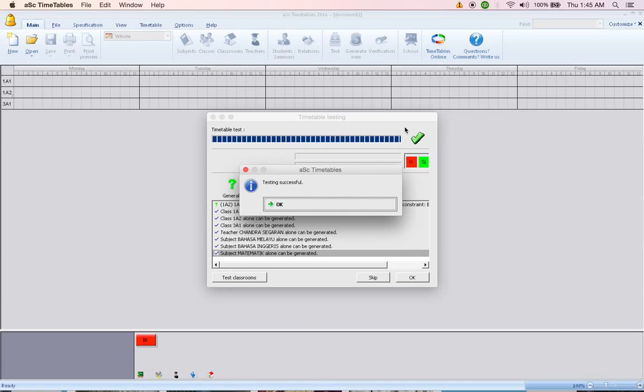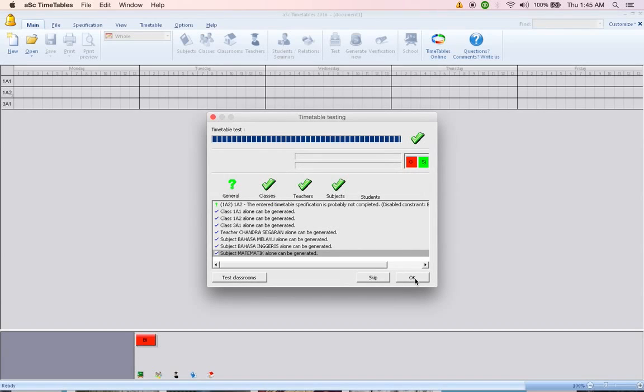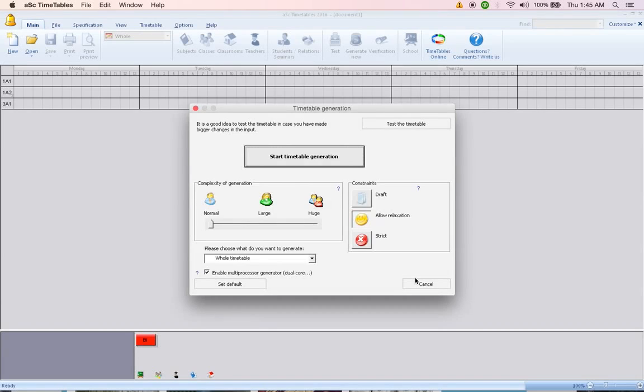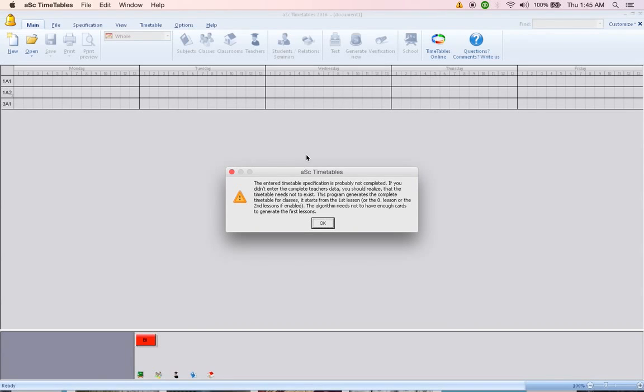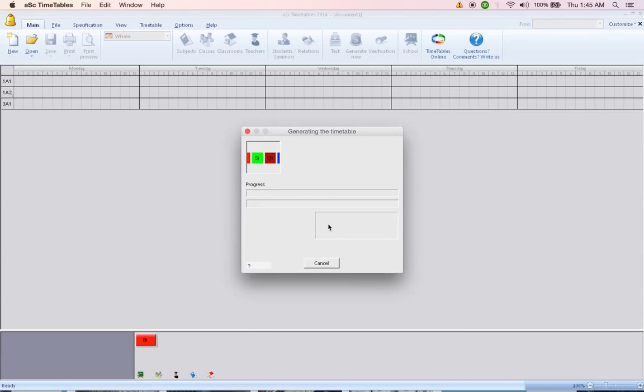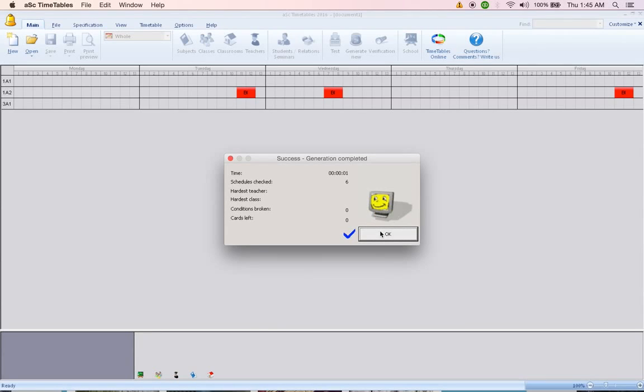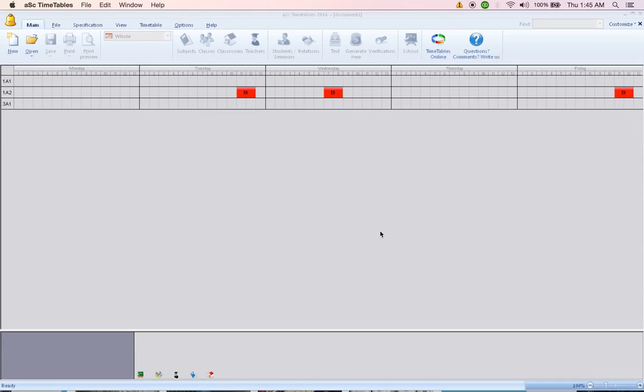Everything is successful, click OK, click OK and now make sure Strict is selected, click on Start Timetable Generation. Here it says your timetable specification is probably not completed. That's because we added three classes with one subject and one teacher, two subjects and one teacher. So it's not completed. It doesn't matter, it's just a sample only. Click OK and you have your timetable done. That's about it.